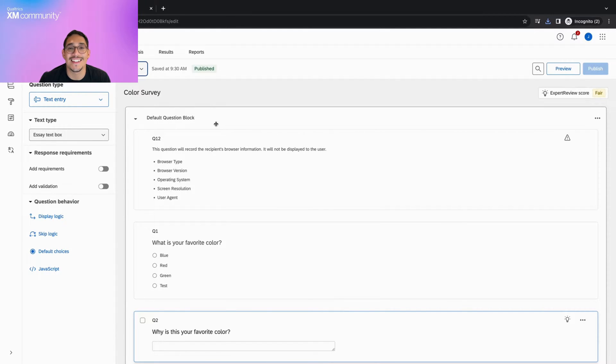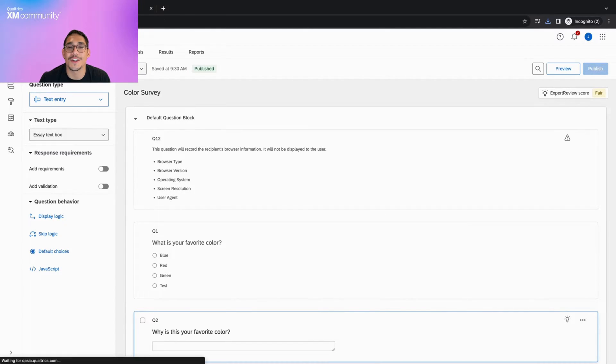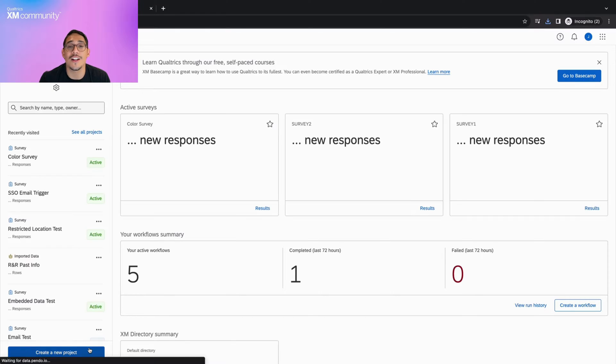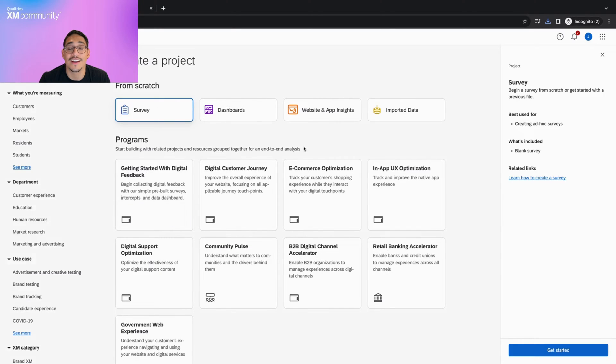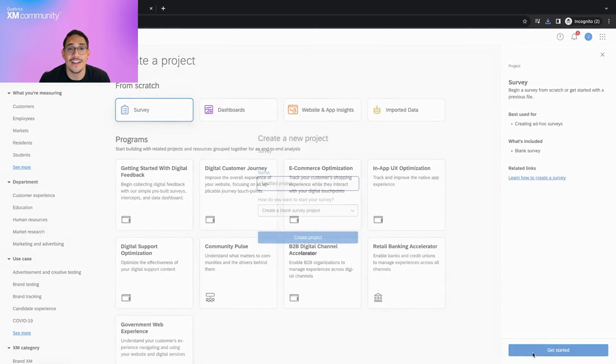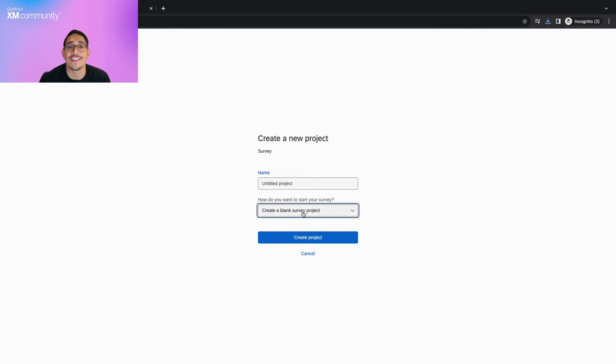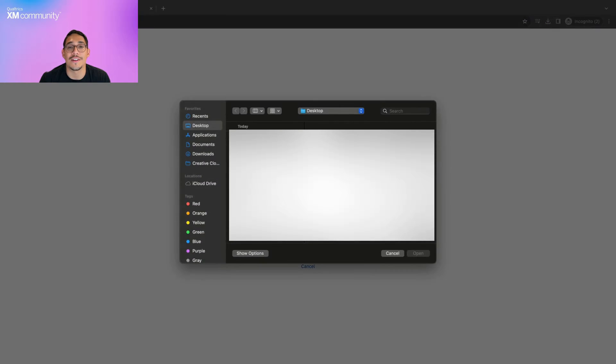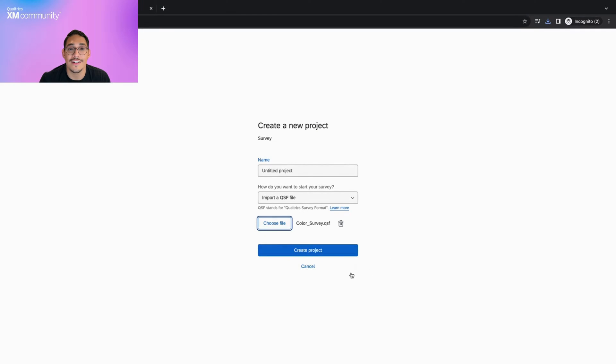Lastly, let's take a look at how to import a survey via QSF file. We can start at our homepage, click create a new project, select survey, click get started, and change the dropdown to import a QSF file. Now, simply select your file, click create project, and your survey will be created.